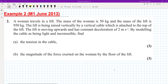Here's a question for you to try. You can pause the video and when you're done I will go through my worked solution. A woman travels in a lift. The mass of the woman is 50 kg and the mass of the lift is 950 kg. The lift is being raised vertically by a vertical cable which is attached to the top of the lift. The lift is moving upwards and has a constant deceleration of 2 meters per second squared. By modelling the cable as being light and inextensible, find part A the tension in the cable for three marks, and part B find the magnitude of the force exerted on the woman by the floor of the lift.